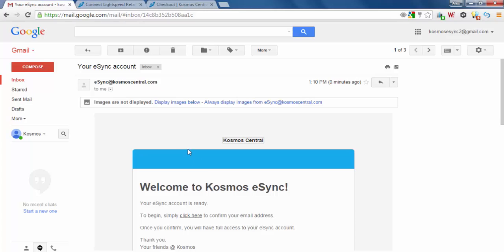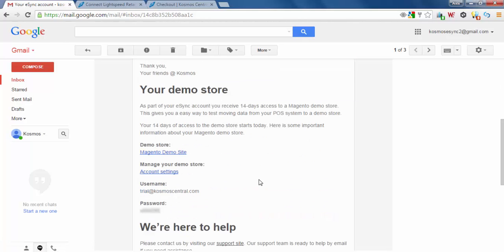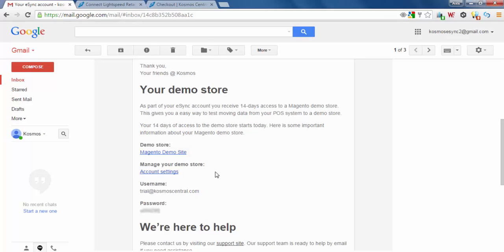Now a welcome email to eSync. From here you can click to access your eSync account and confirm your email address. You'll also see credentials for your demo store. This is a Magento demo site. You can see your account settings, click here for username and password.